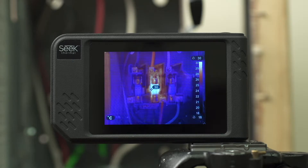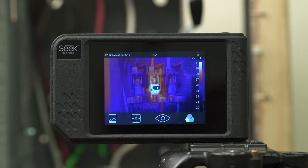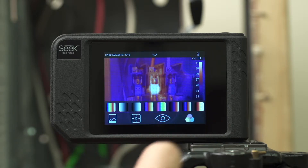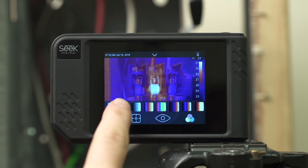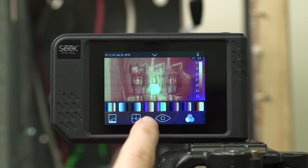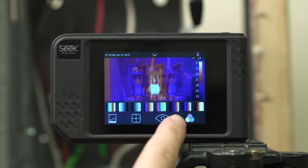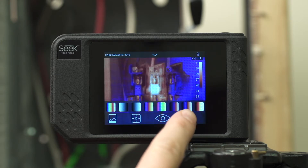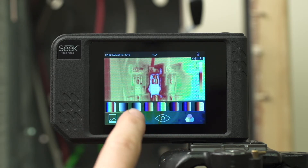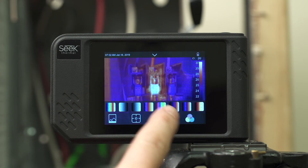Let's explore changing color palettes. To bring up the color palette menu, just tap anywhere on the active image and select the icon on the lower right. This brings up all the different options available. Simply tap to select which color palette you want to use for your scene. It's mostly a matter of personal preference, but depending on what you're looking at, some color palettes show thermal differences better than others.